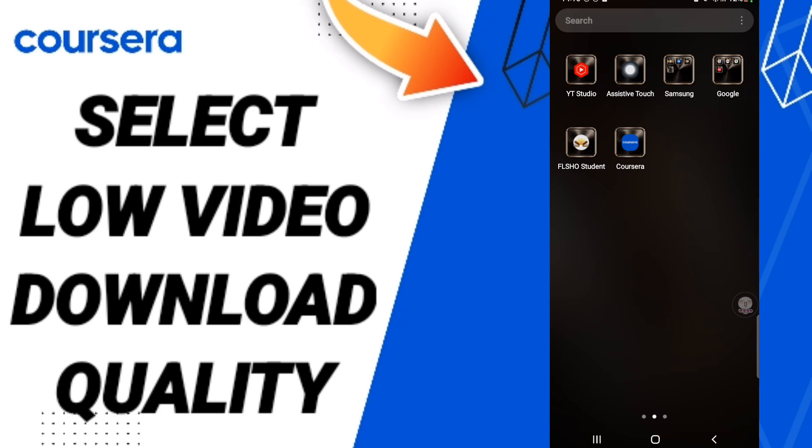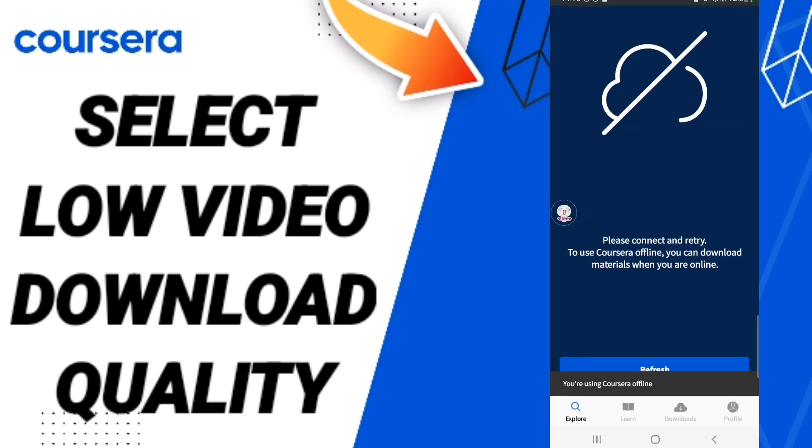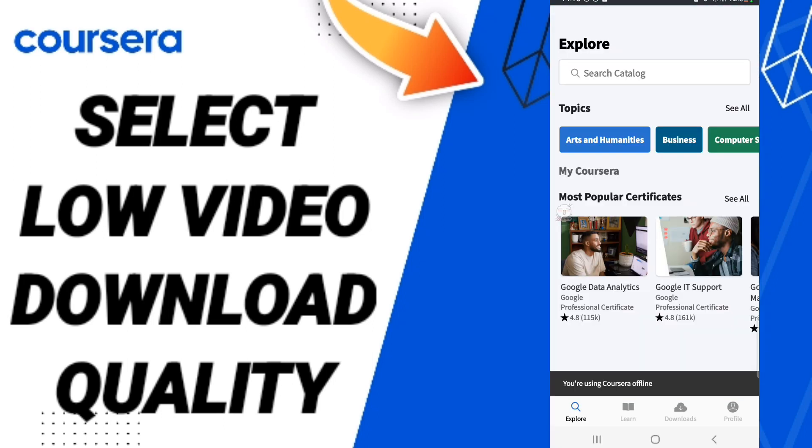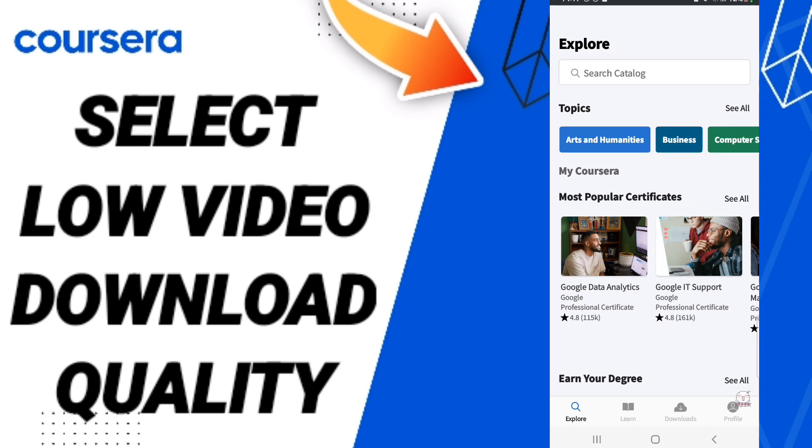To know how to select low download quality on the application of Coursera, you should just go to the app of Coursera as you see. You will click, and after that in this page you will go down to click here on Profile.